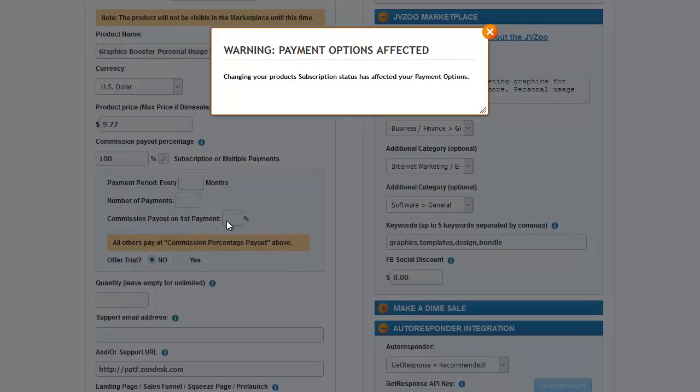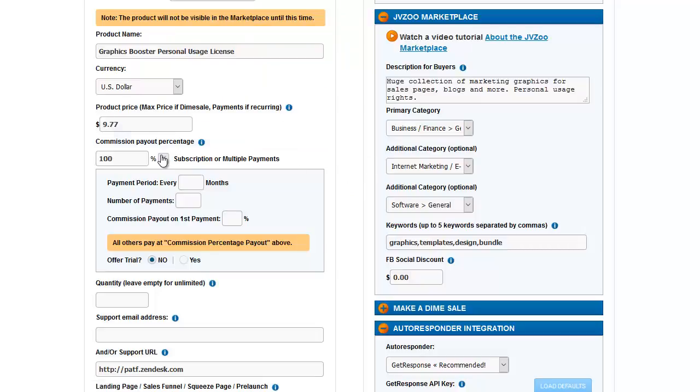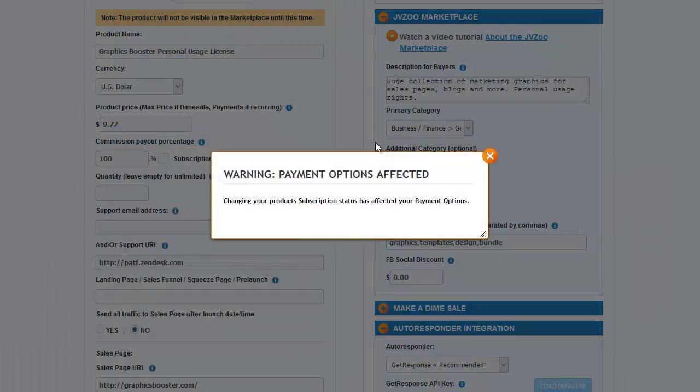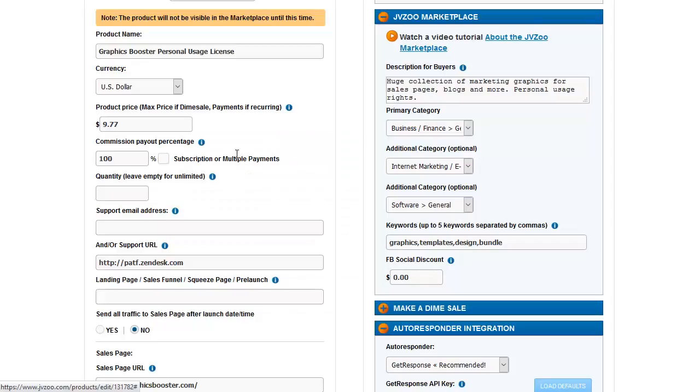For example, suppose you wanted to pay 50% on the first purchase and then 10% every month after. That's where you would set this up. You would put 10% in the commission and 50% right here. We'll X out of this and uncheck that.